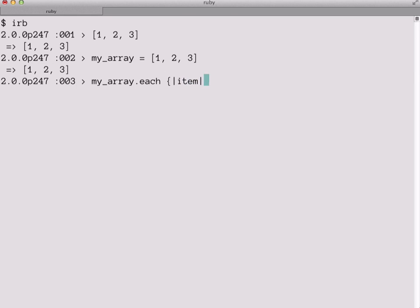And of course each requires a block. What you see here is an alternate notation for blocks than what we saw in the blog post. The blog post used do end notation. This uses curly brackets. You can choose either one when you're using a block. It's more traditional if your block is all going to be on a single line to use the curly brackets, though. And what this block will do is simply take each item from the array and print it out to the screen on a single line. So we hit Enter to evaluate our expression, and there you see our output.